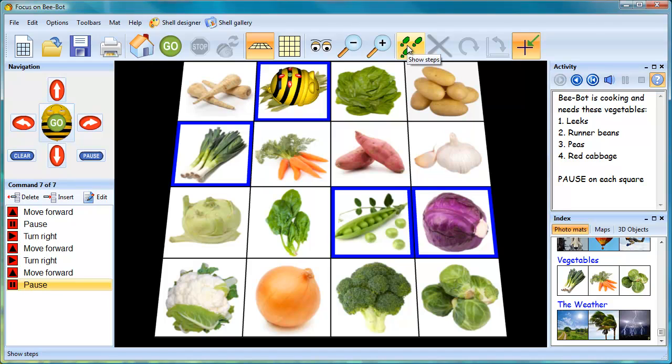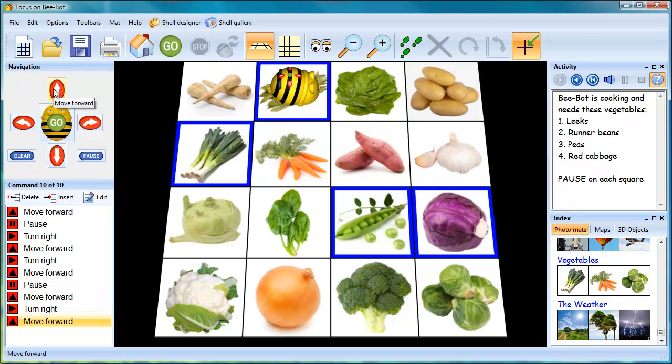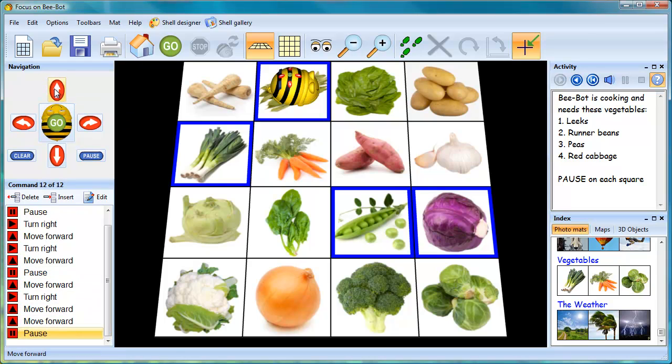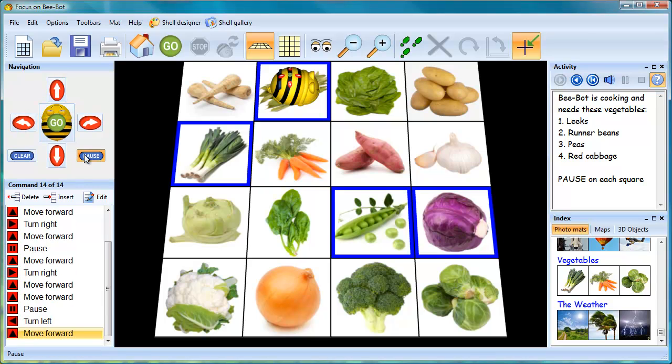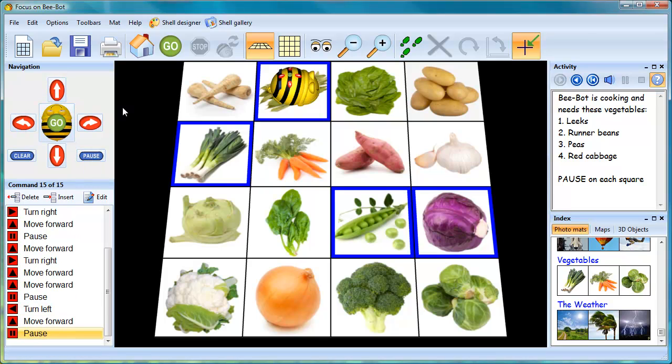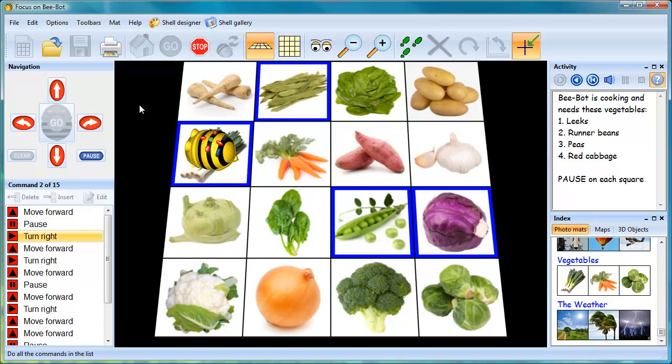This can be done square by square, or the stepper button can be turned off, and the series of moves can be programmed directly into BeBot and then run.